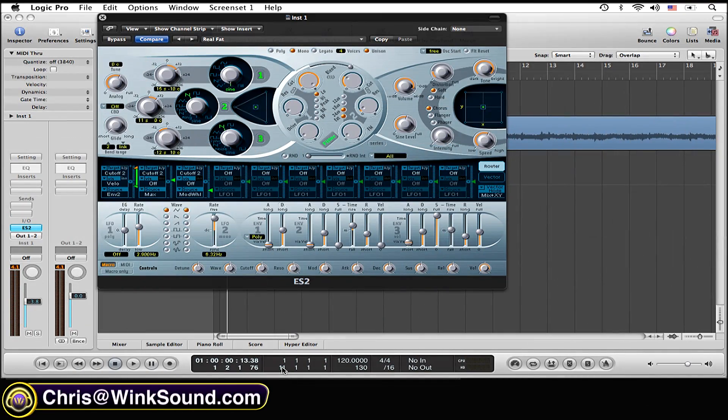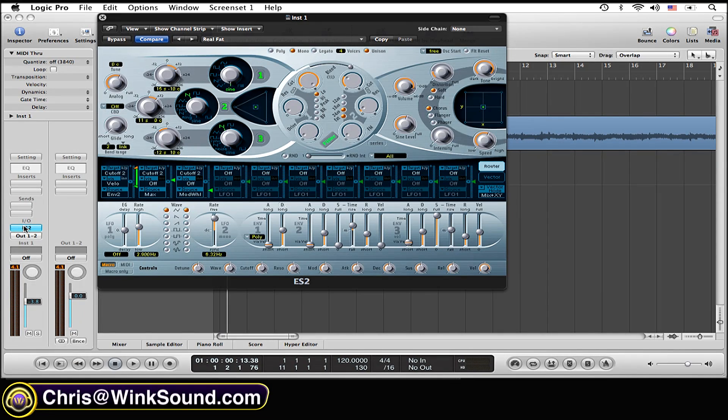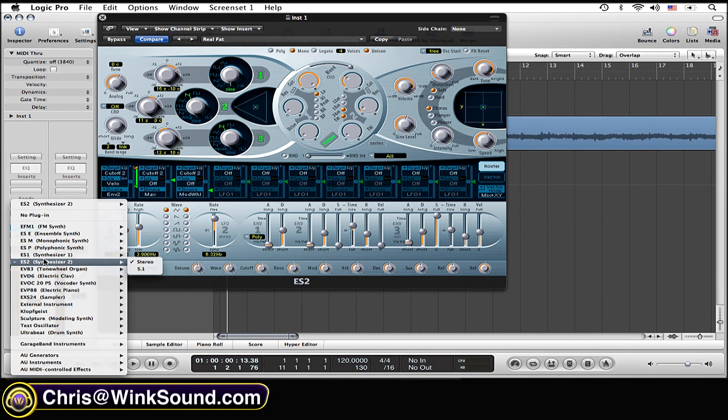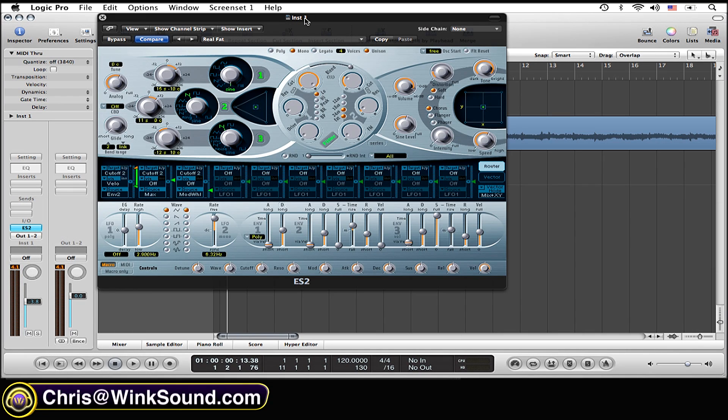To find the ES2, simply go to your I.O. settings and scroll down to the ES2 right there. Select that. That's what we're going to be working with.